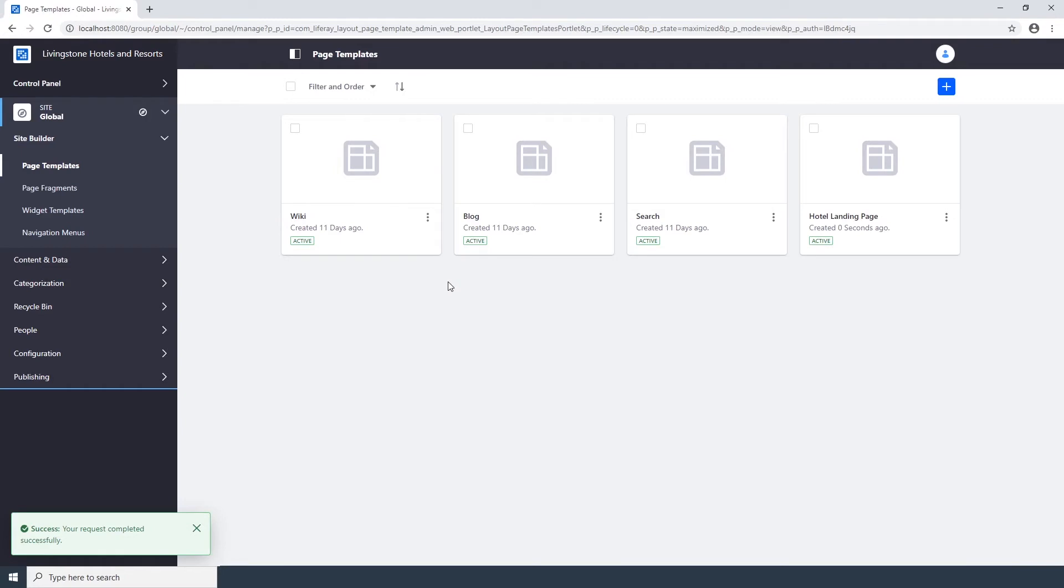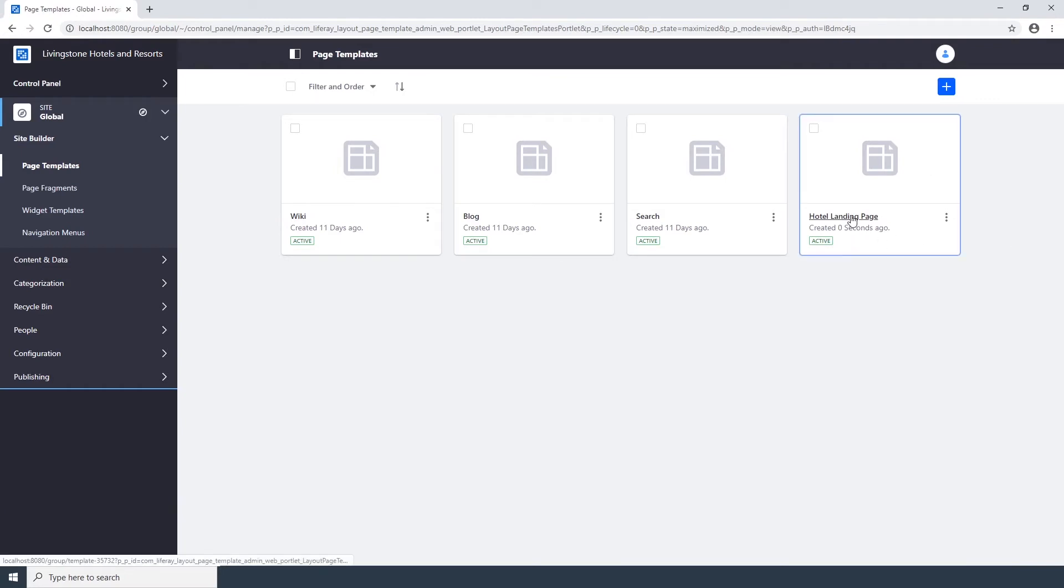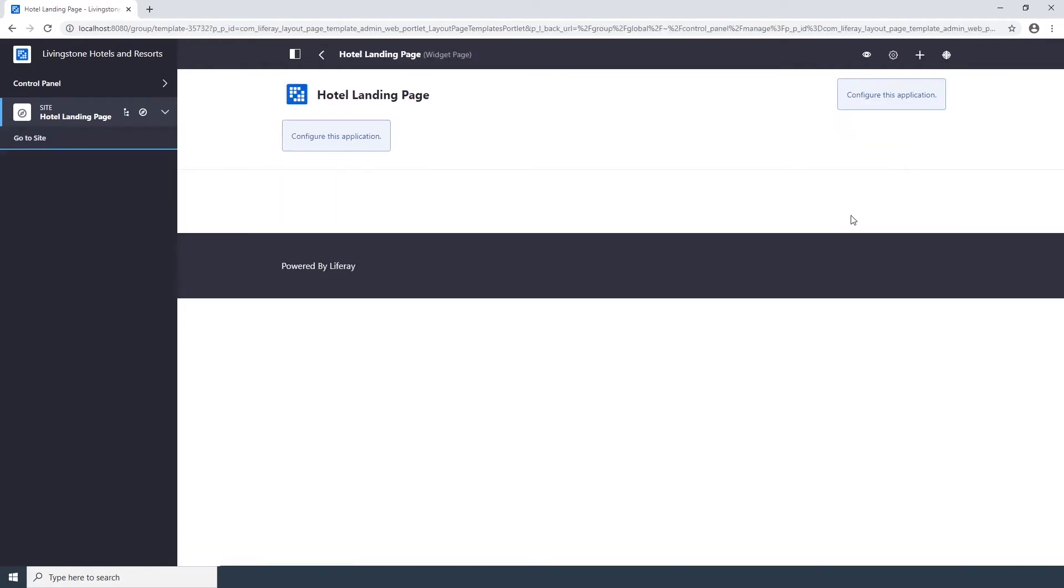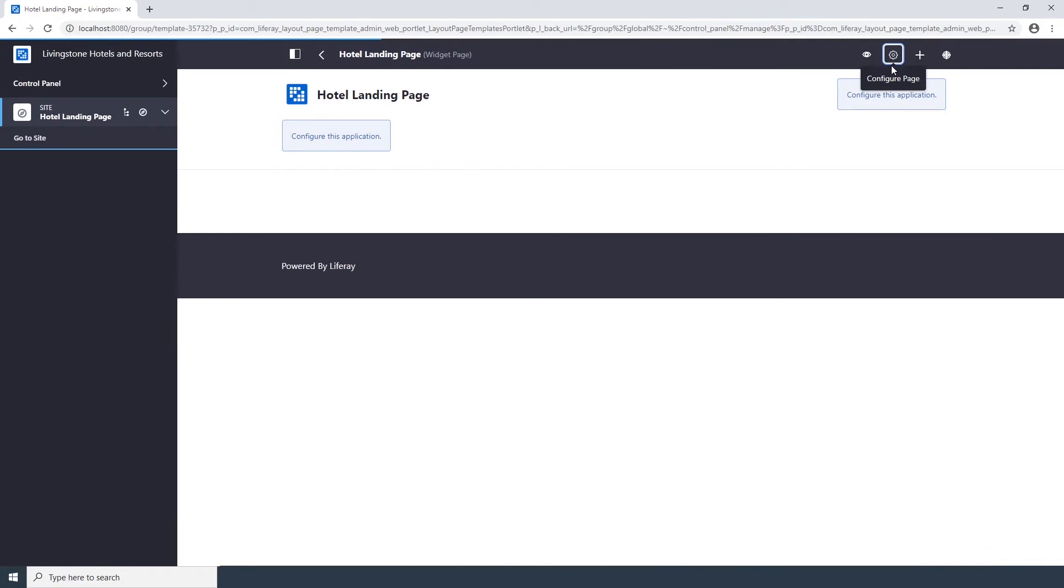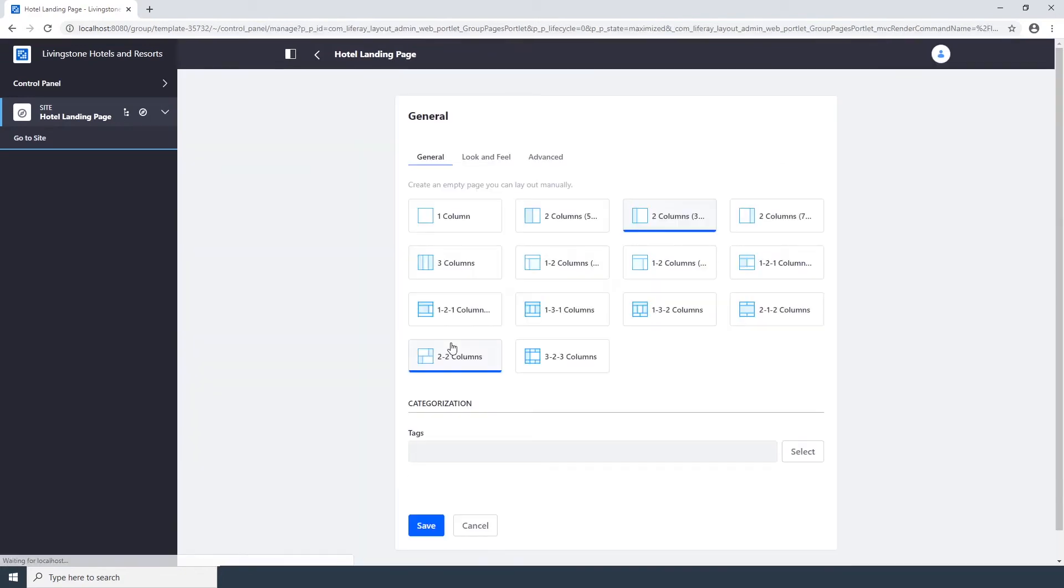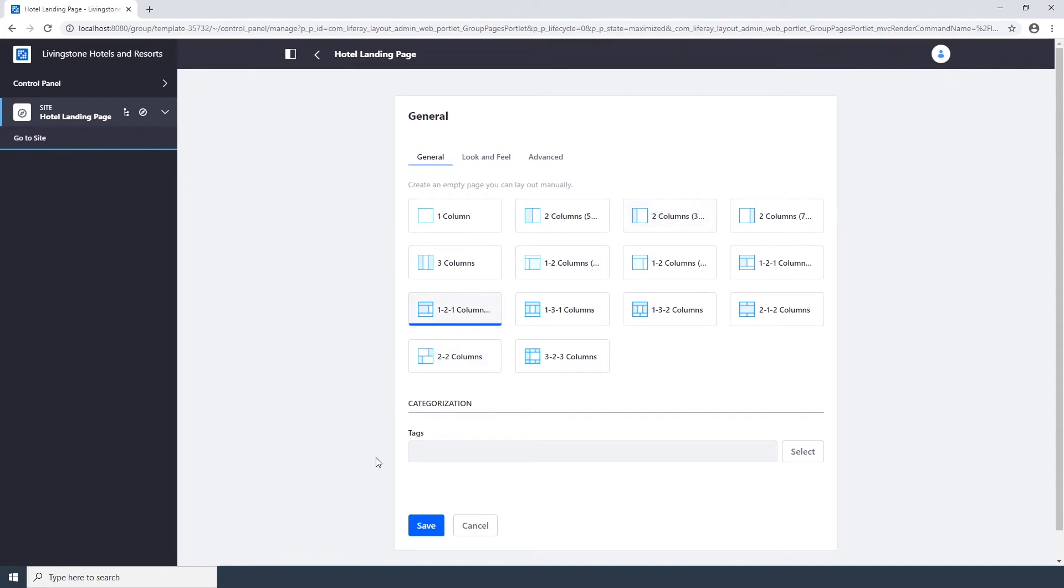Now we need to configure the page template. Click on the new Hotel Landing Page template. This will take you to the new template page. Click on the Configure Page icon at the top right. The Configure Page icon is this gear icon here. Choose the 1-2-1 column layout template from the grid of options, and click Save.